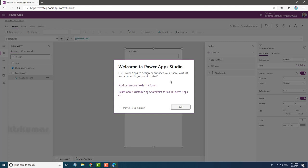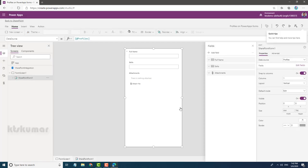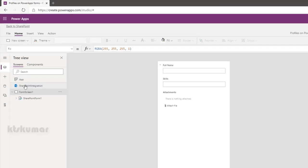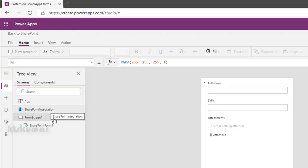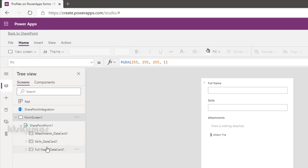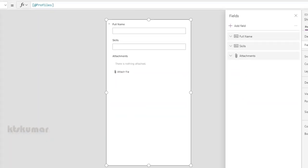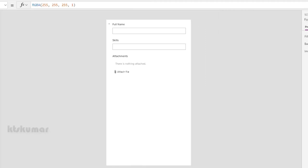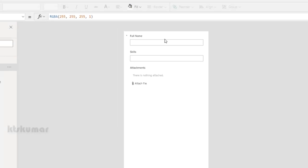You can see SharePoint integration and a form screen with a SharePoint form. This is the same look and feel which you have seen in out-of-the-box. Here we have three fields, so that's what we are seeing here: Full Name, Skills, Attachments.